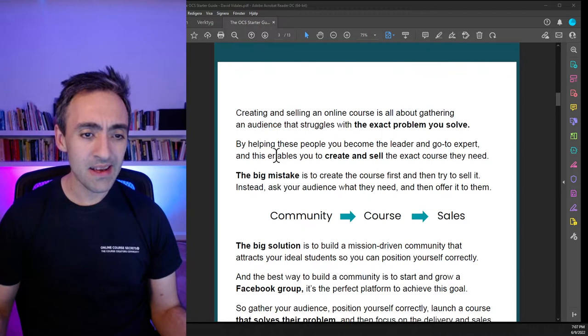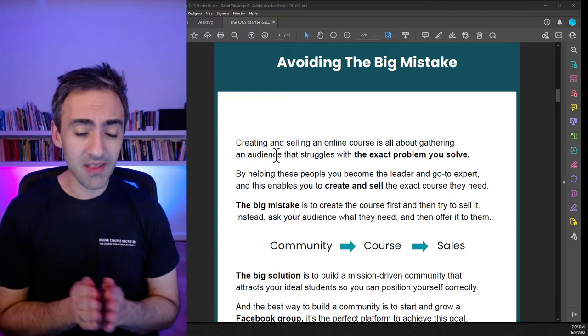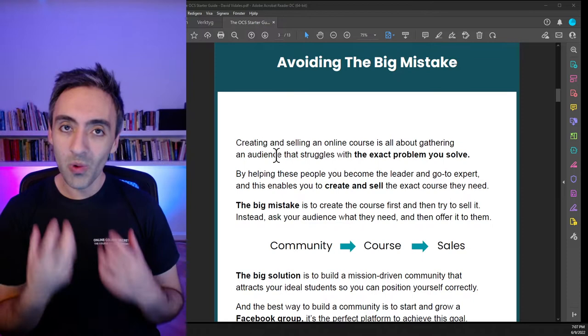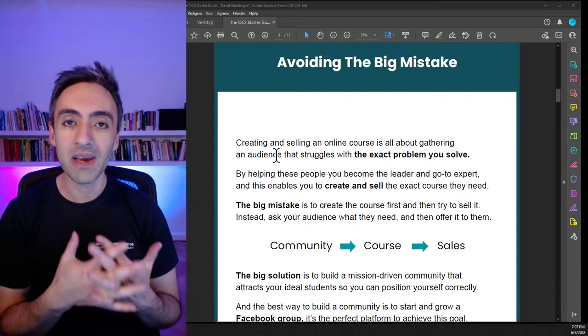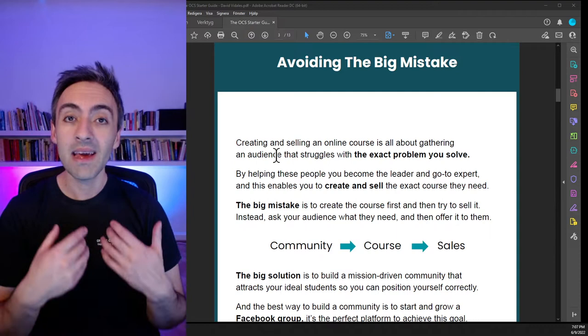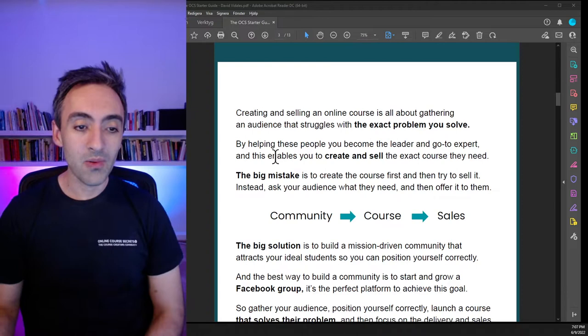Quick recap of what we talked about last time: the major mistake you want to avoid is trying to create your course before you've gathered your audience. The last thing you want to do is create the course out of your own head. Instead, find the buyer, ask them what they want, and then create that for them — that's the only way to make sure it matches 100%. That's why we gather an audience first, then we launch the course, then we focus on delivery and sales.